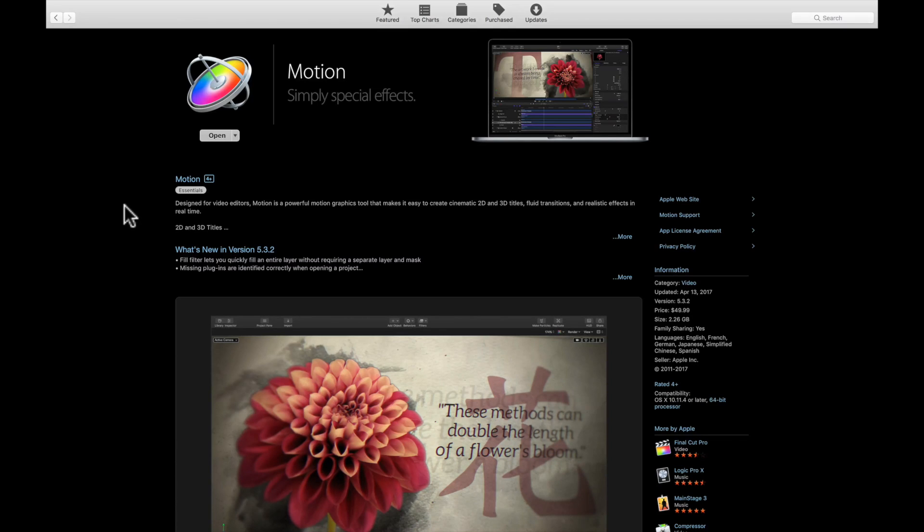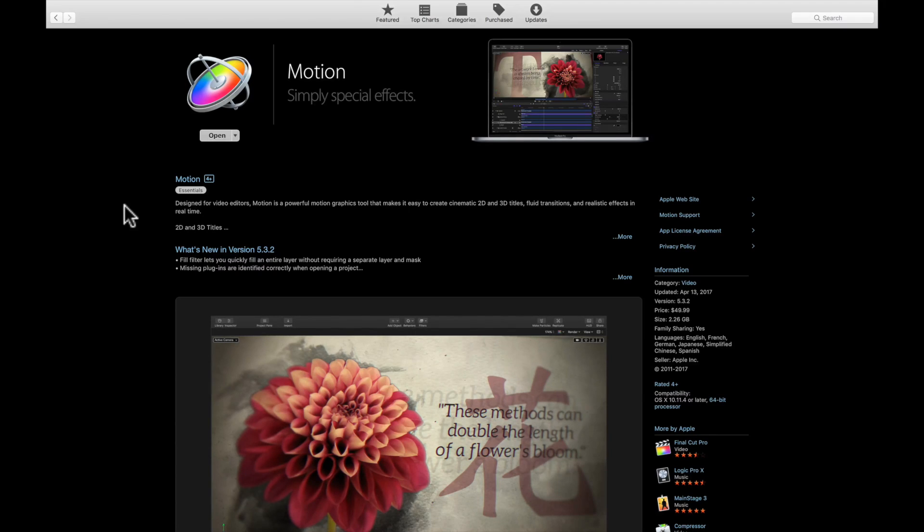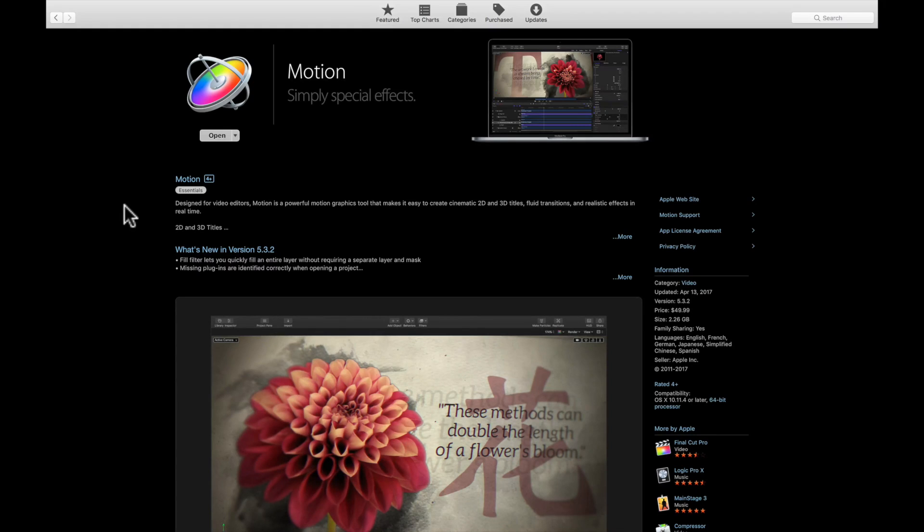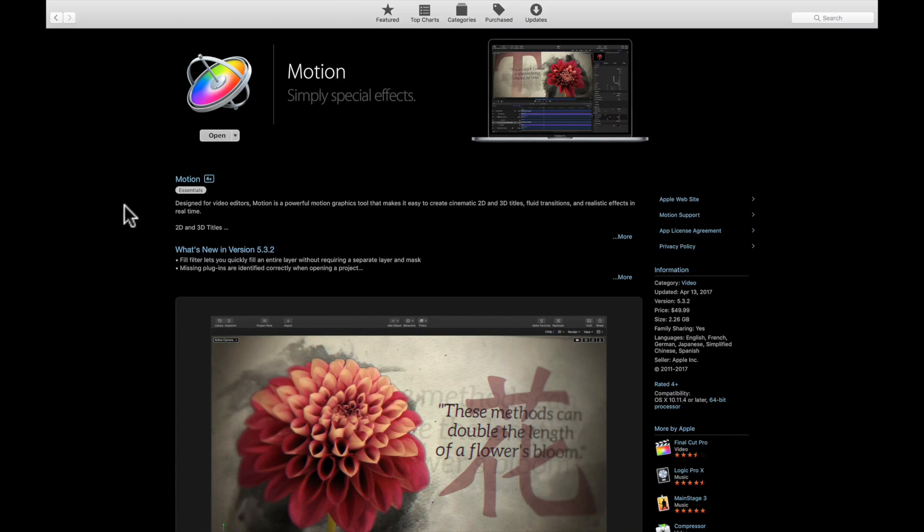It essentially does the same thing as Motion. There may be a few things you can do in After Effects that you might not be able to do in Motion, but I can do anything in Motion - it's an awesome piece of software. For $50, it is the absolute best application you can get for Mac.